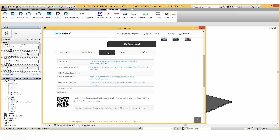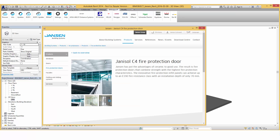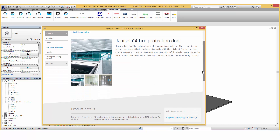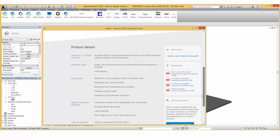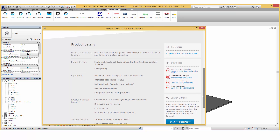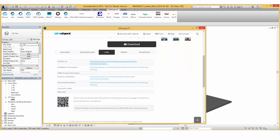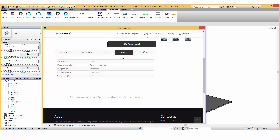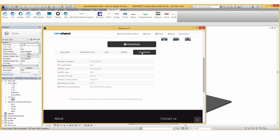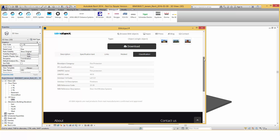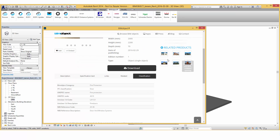For more details about a particular product, you can click on the links tab to view links to manufacturer-specific data from the Janssen homepage. Related information contains data related to materials and the place of manufacture. Industry standards can be found under the tab classifications.